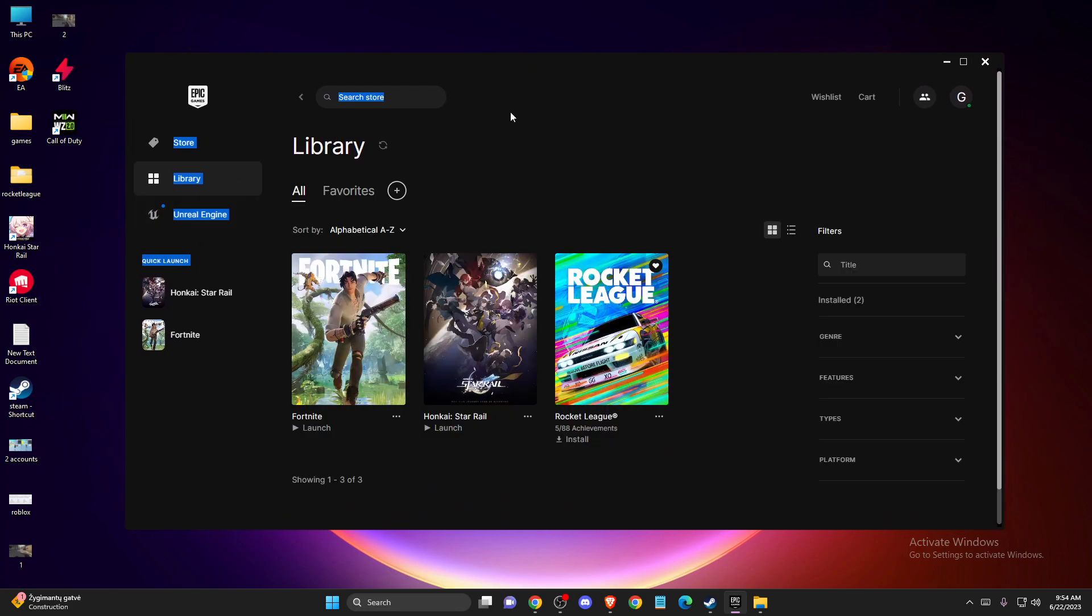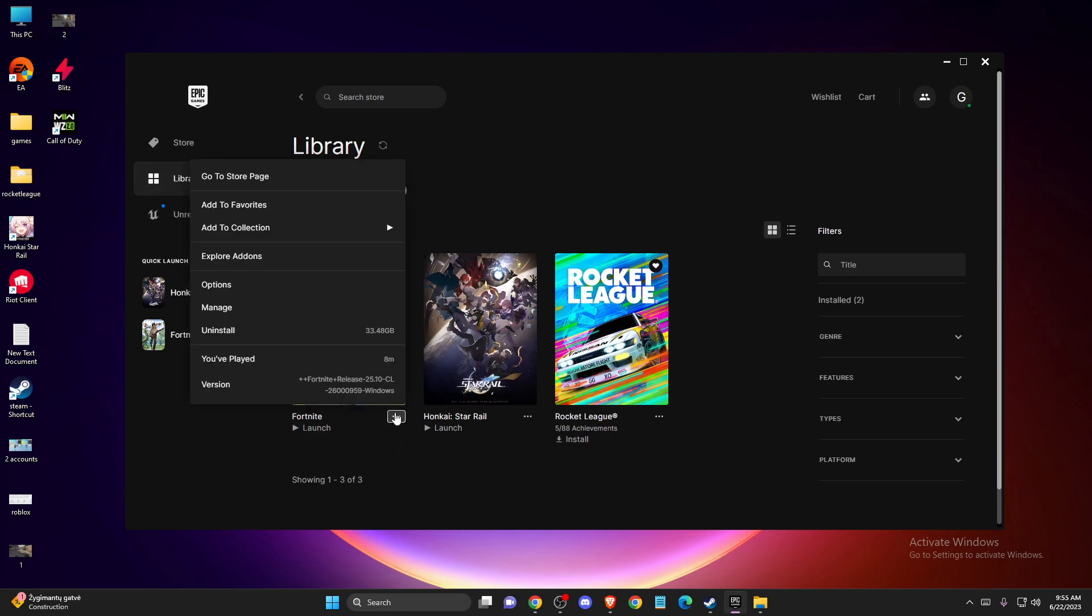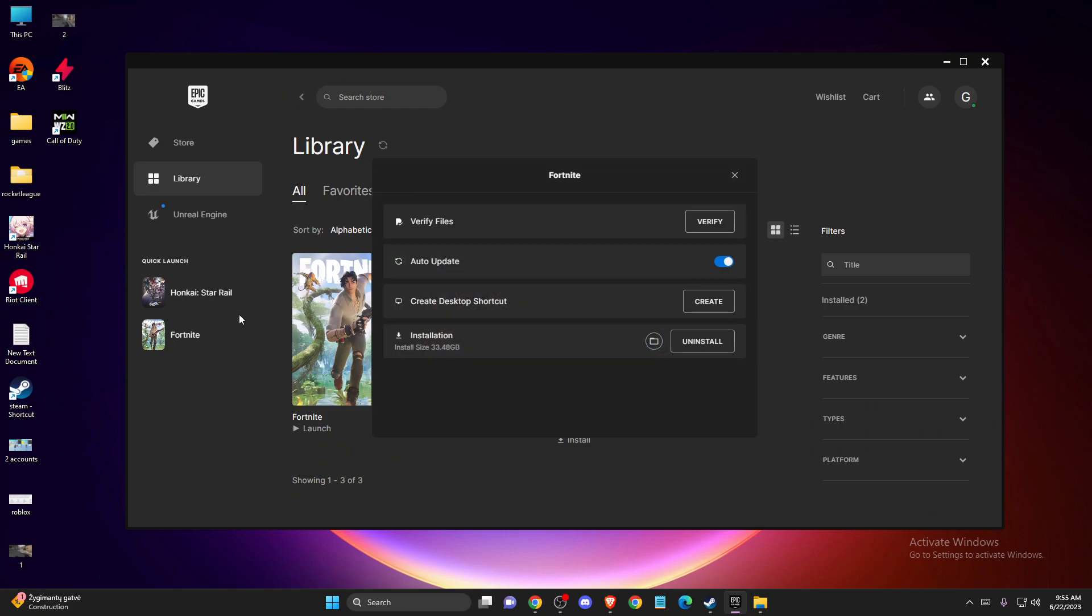The first thing you need to do is verify the integrity of the game files. Maybe you have some corrupted files that need to be fixed. In Epic Games, super easy to find. You just need to load up Epic Games, go to library, locate your game and press the three dots, then press manage and press verify files.